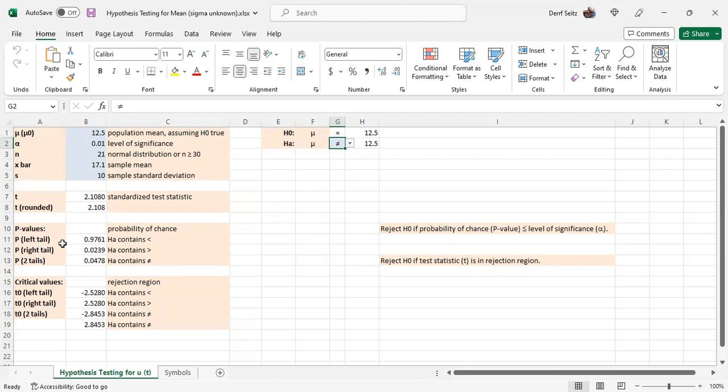A left tail if HA is a less than, a right tail if it's greater than, and two tails if it's not equal to.